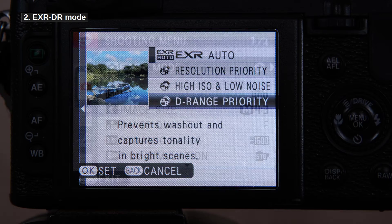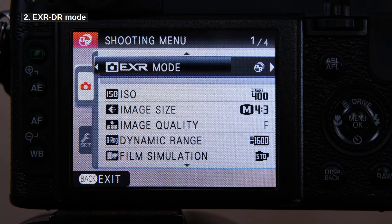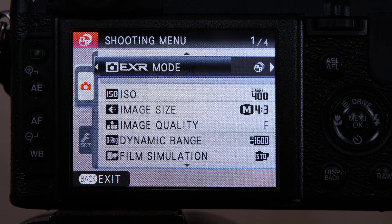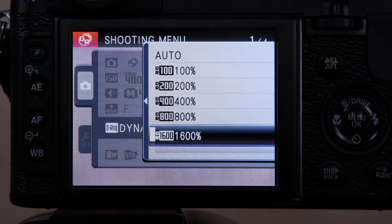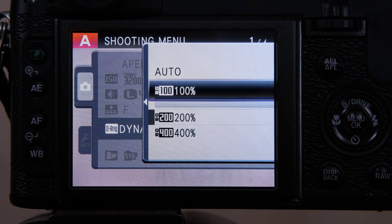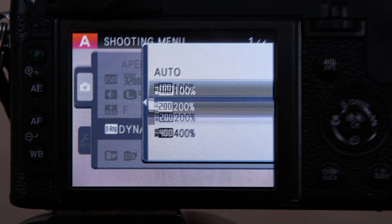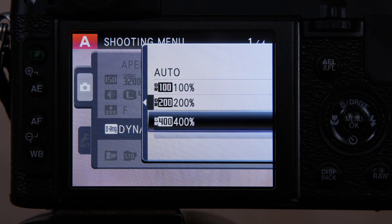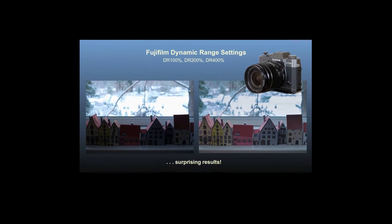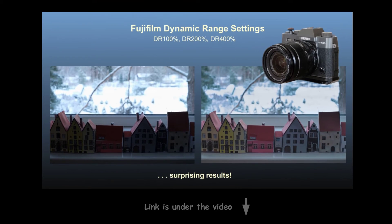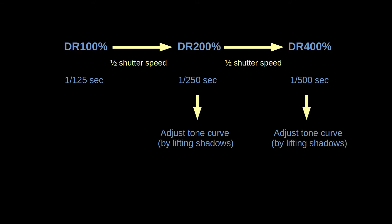Let's now look at the DR mode, which lets you capture a wider dynamic range — useful in high contrast situations. The dynamic range part gets a bit complicated: EXR offers dynamic range expansion, but the normal menu under other shooting modes offers DR modulation too, with DR 100%, DR 200%, and DR 400% options. The conventional non-EXR method basically underexposes the photo to catch highlights and then uses the tone curve to bring back dark areas, at the expense of increasing noise and the base ISO.